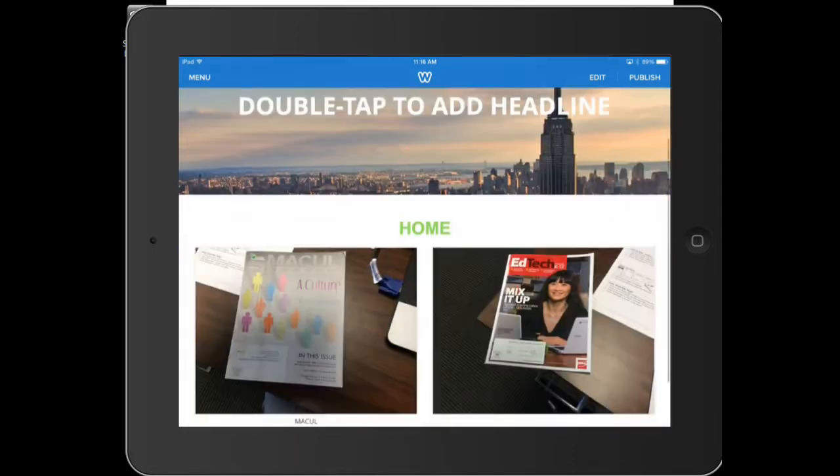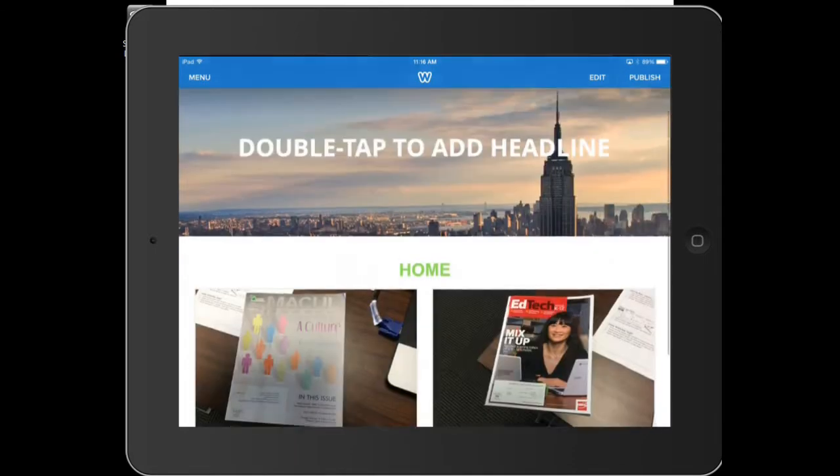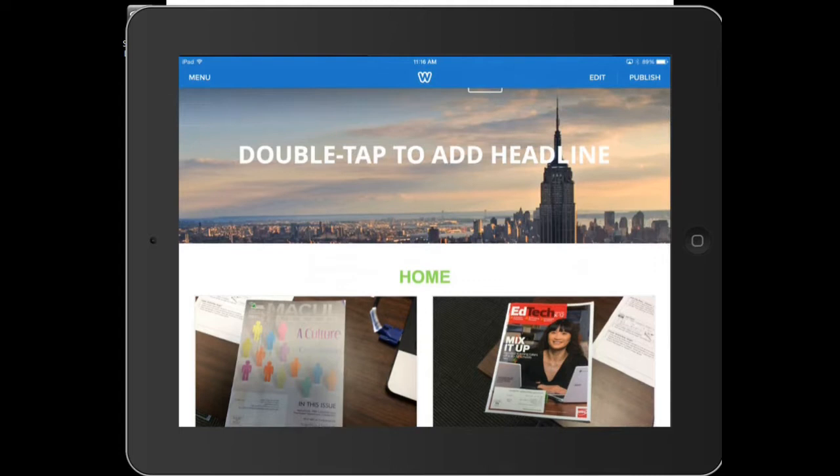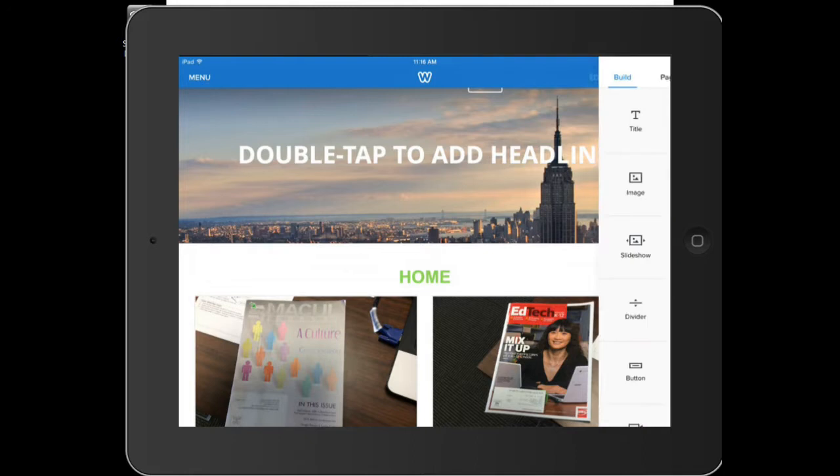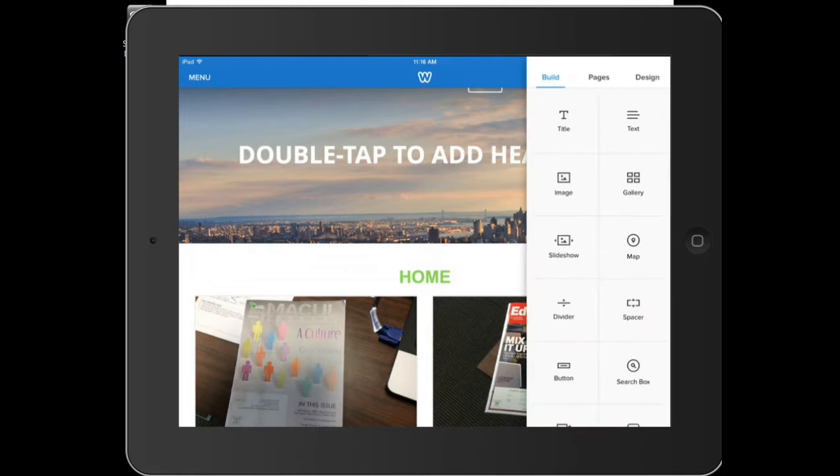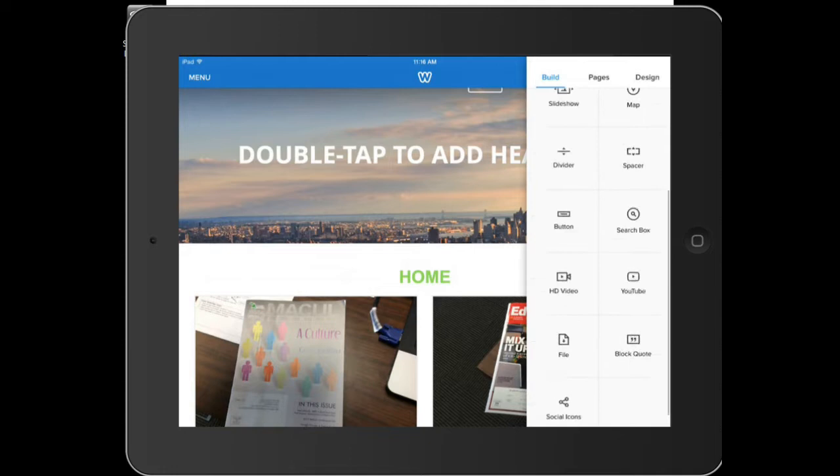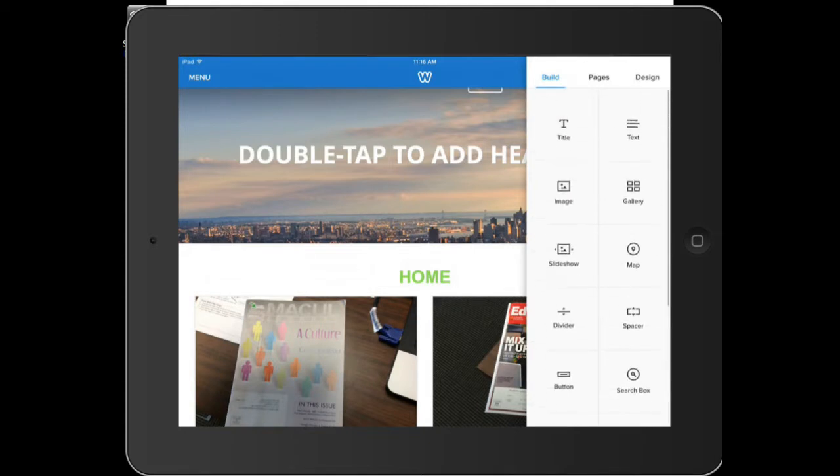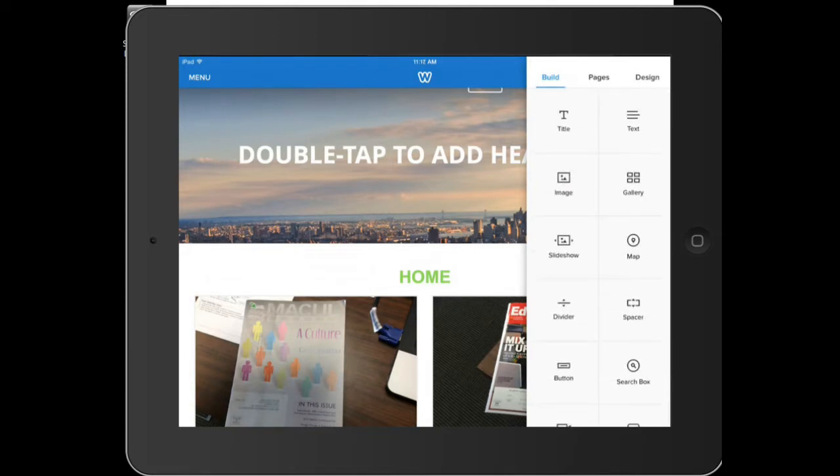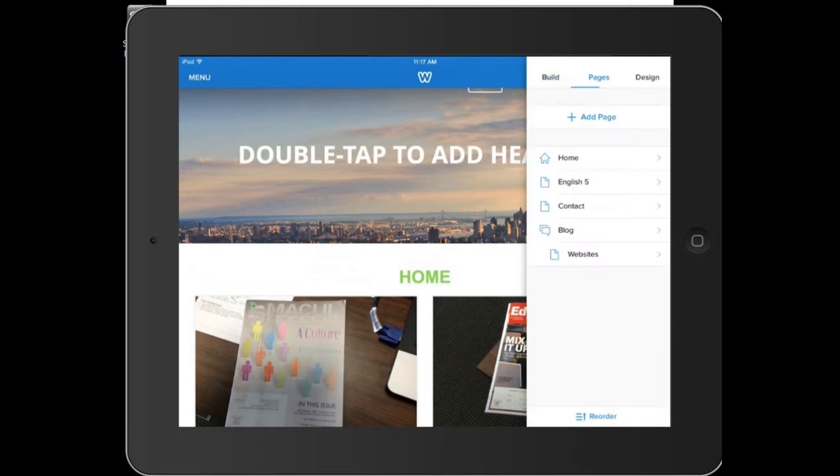Let's edit something. So let's say I don't want my tab right there to be home. I want to change it to something else. All you have to do is hit edit. On edit you'll see the same building blocks as the computer version. It almost has all of them but not quite. You can see this is the building blocks. You also have your pages tab where you can add or reorder.